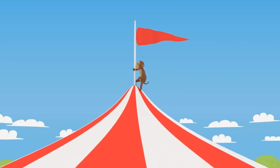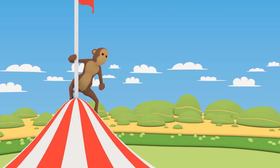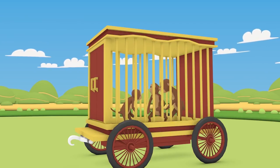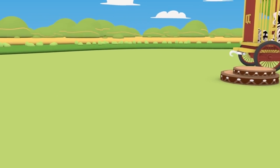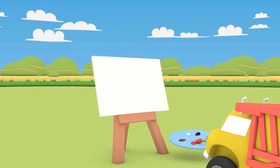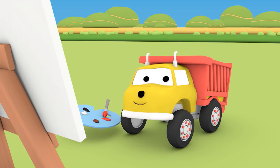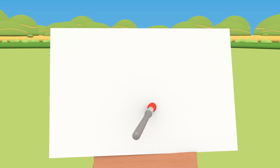There he is! On top of the tent. Great job, Ethan, you found the monkey! See you next time, see you soon, my friend!